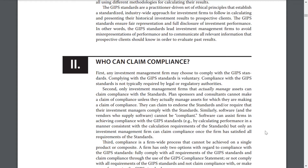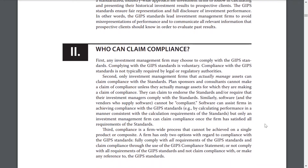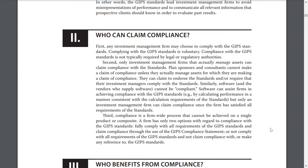Part 2: Who can claim compliance? First, any investment management firm may choose to comply with GIPS standards. Complying with GIPS standards is voluntary and not typically required by legal or regulatory authorities. Second, only investment management firms that actually manage assets can claim compliance. Plan sponsors and consultants cannot make a claim of compliance unless they actually manage assets. They can claim to endorse the standards and/or require that investment managers comply. Similarly, software vendors cannot be compliant — software can assist firms in achieving compliance, but only an investment management firm can claim compliance once it has satisfied all requirements of the standards.